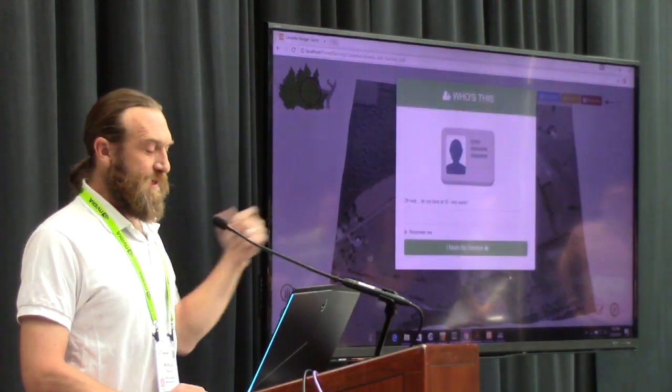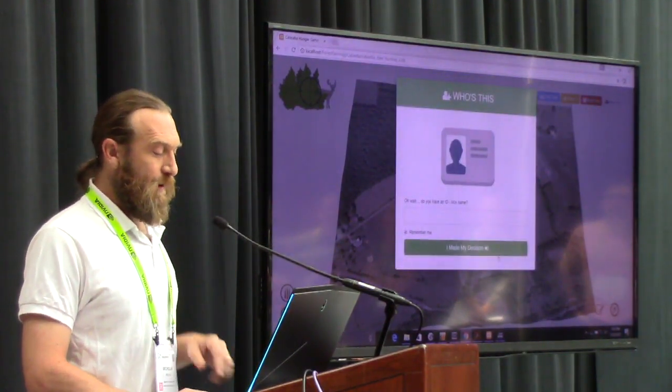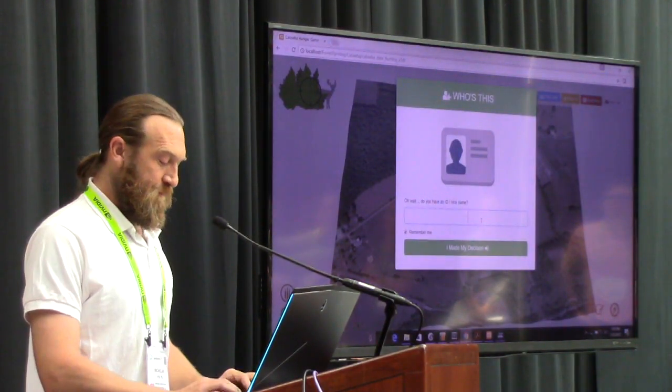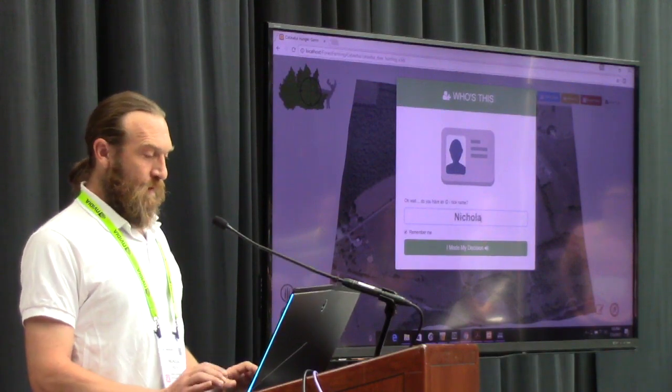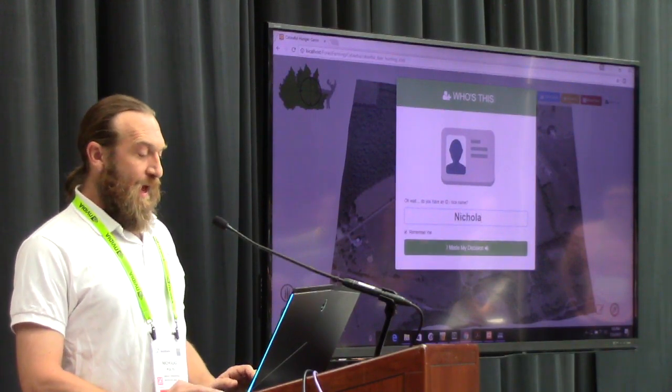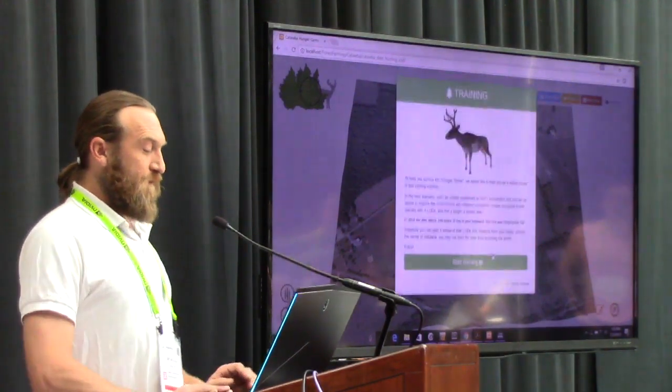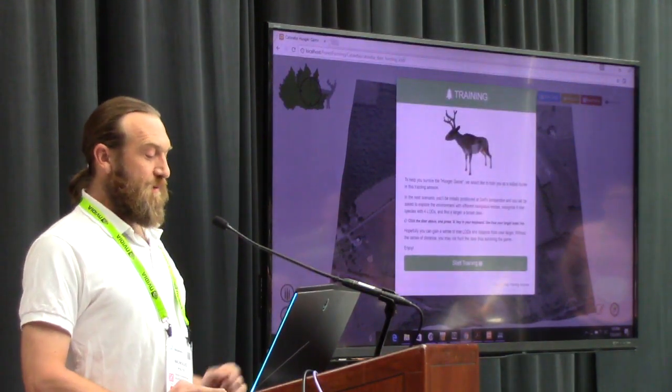We have a sustainability center a little bit away from the campus.